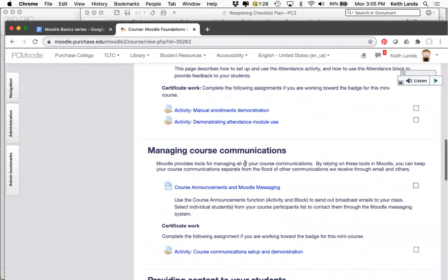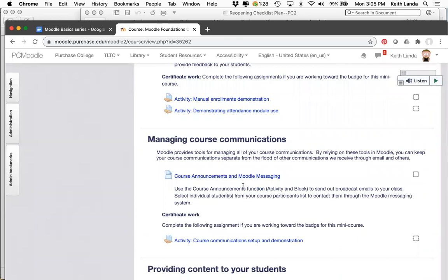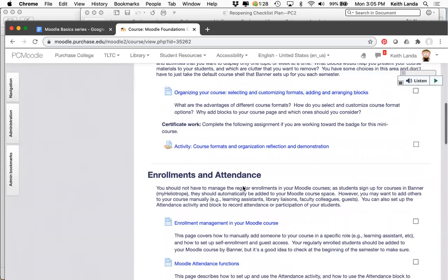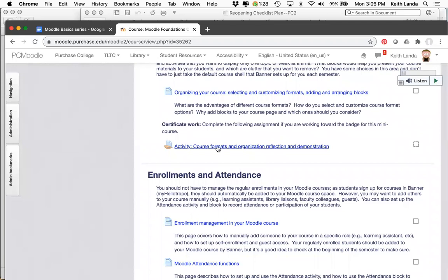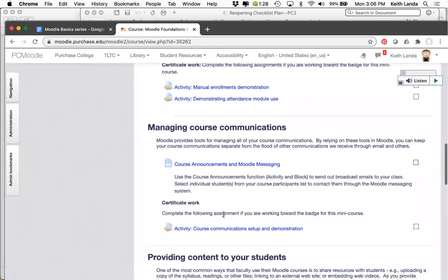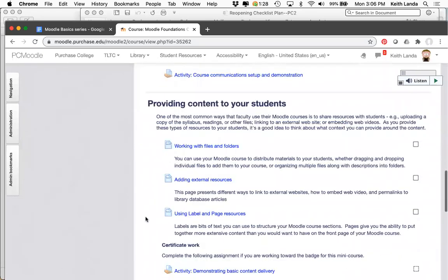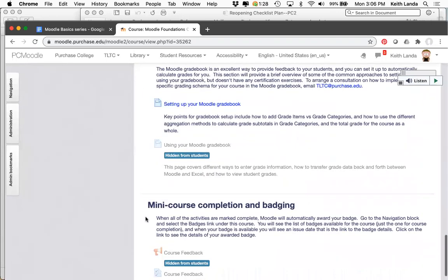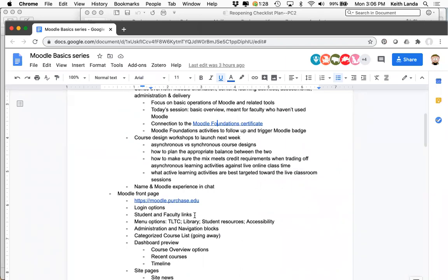The course also covers using the attendance function and managing course communication. Today we're really talking about course formats, organizations, and communications. After the session, I'll direct you to work on your own courses for the fall and report back through activities on course formats and communications. I'll use that to give you a badge for today's workshop, which you can use to report back to academic affairs. The course also covers providing content, learning activities, Moodle grade book, and so forth.